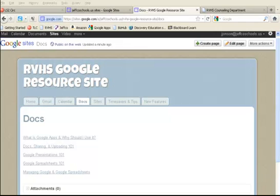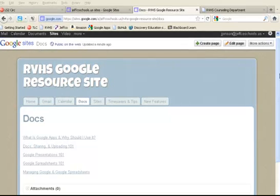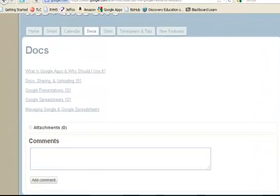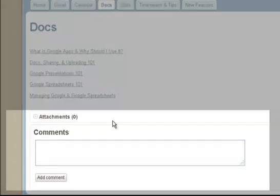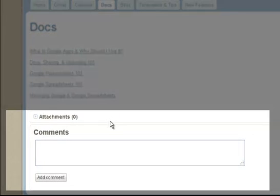Something you may have noticed for those of you that have a Google site is whenever you make a new page, it adds these two features to the bottom of every page: attachments and comments.